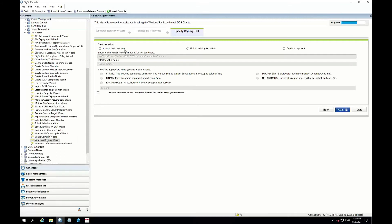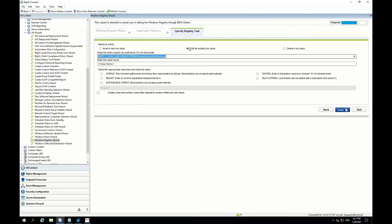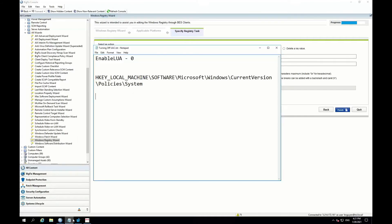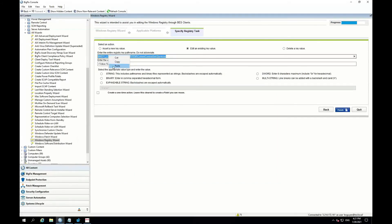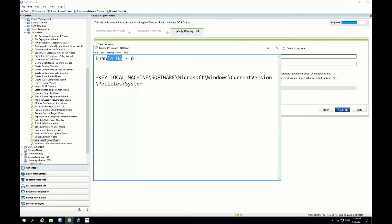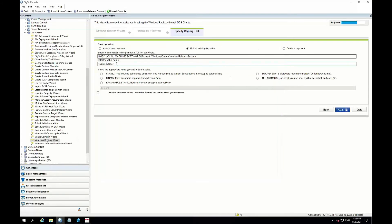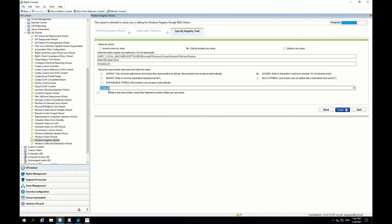Now the options I have at the top are: insert a new key value, edit an existing one, or delete a key value. For this particular use case, we're going to be editing it since it's already there. It's going to ask me to put in the key path — and you cannot abbreviate it — so I'm going to go back to my notepad and copy this path and paste it there. I'm also going to copy the value name. It's a DWORD, so I'm going to check that. And then what I would like the value to be is zero to disable it. I can also check this box to make it a one-time action, but I would like to create a reusable task.